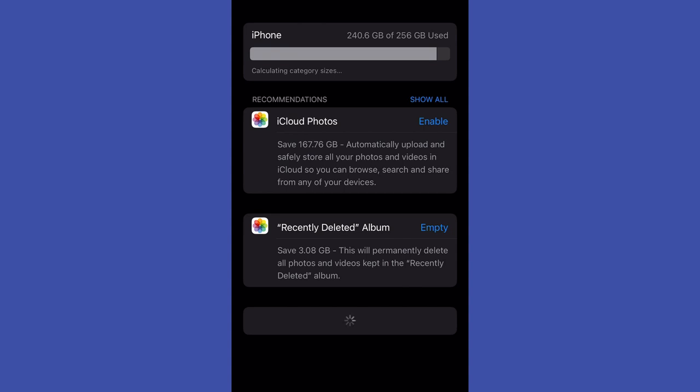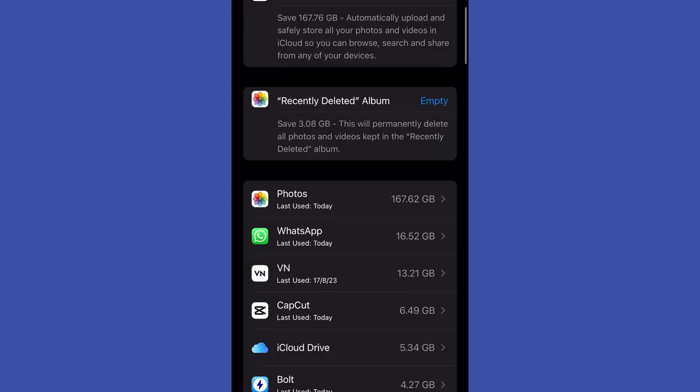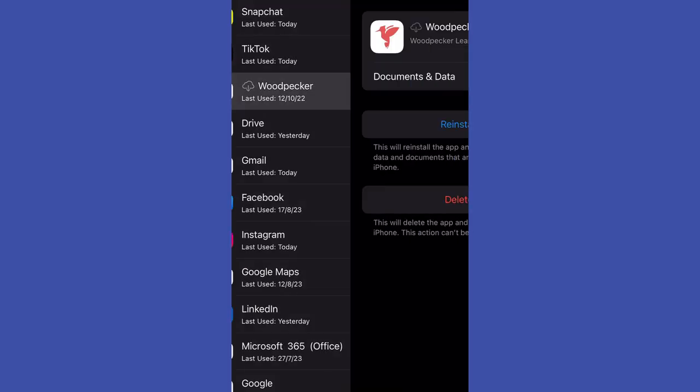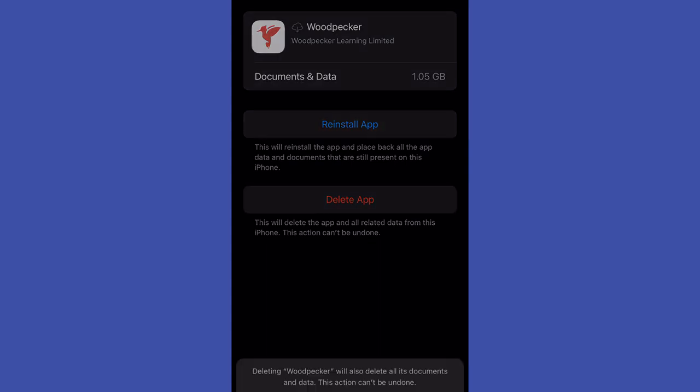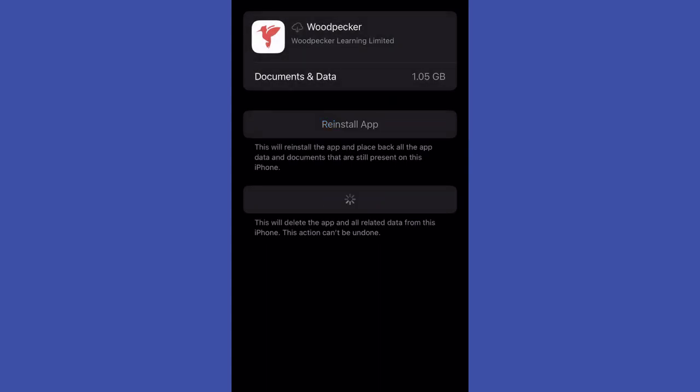If you just want to hide some application from your home screen, you can easily do so. Just long press on it, tap remove app.